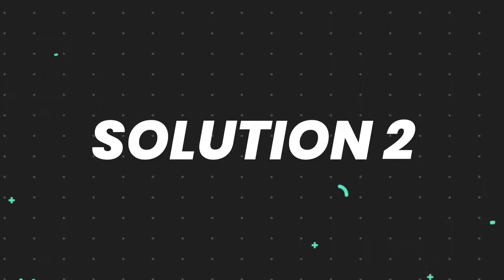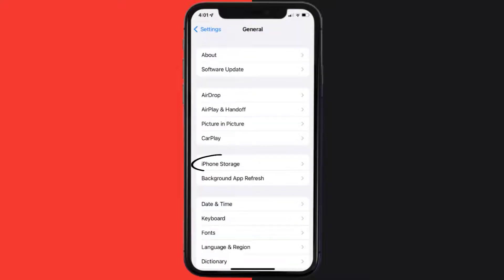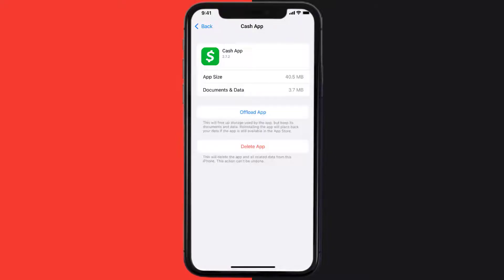But if you still encounter this issue, then you need to clear App Cache. Go to your device settings, and then scroll all the way down to General and tap on it. Then tap on iPhone Storage. From here, search for the app and then tap on it.